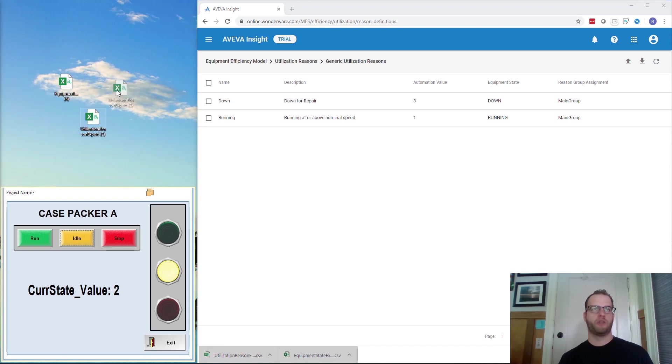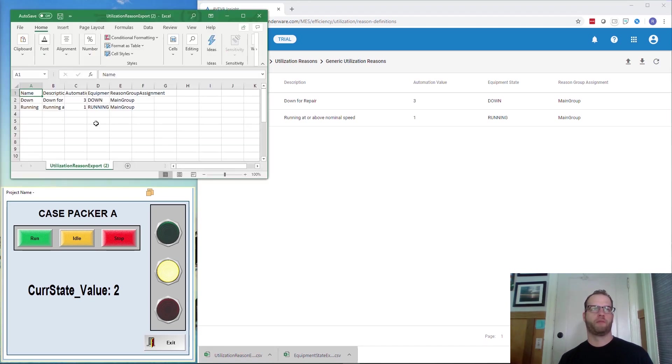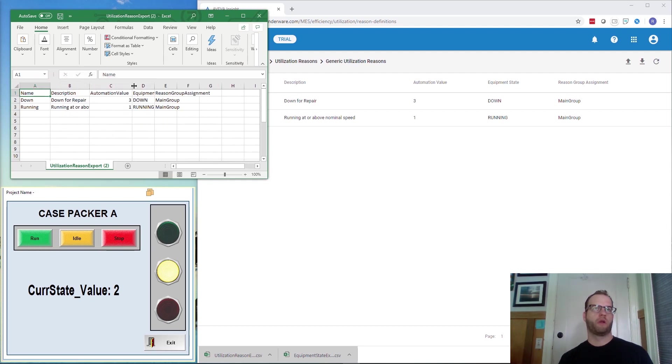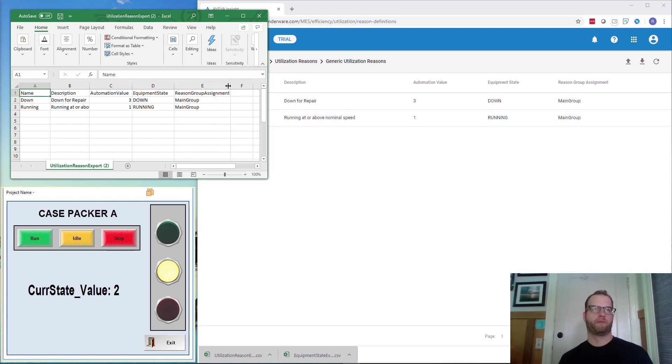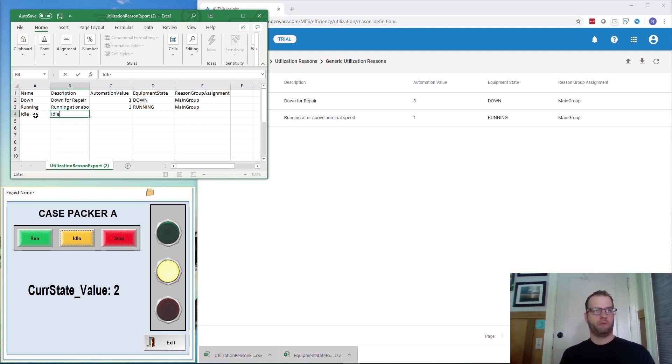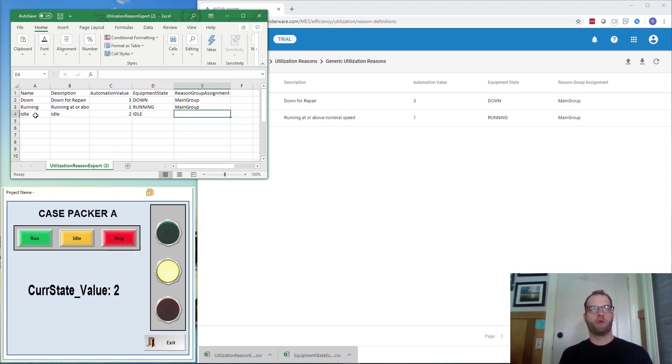I'm going to do a similar procedure where I open up the file. Expand it out a little bit so we can see what we're looking at. And add Idle. Automation value of two. Equipment State is going to be Idle. And Reason Group Assignment is going to be Main Group.